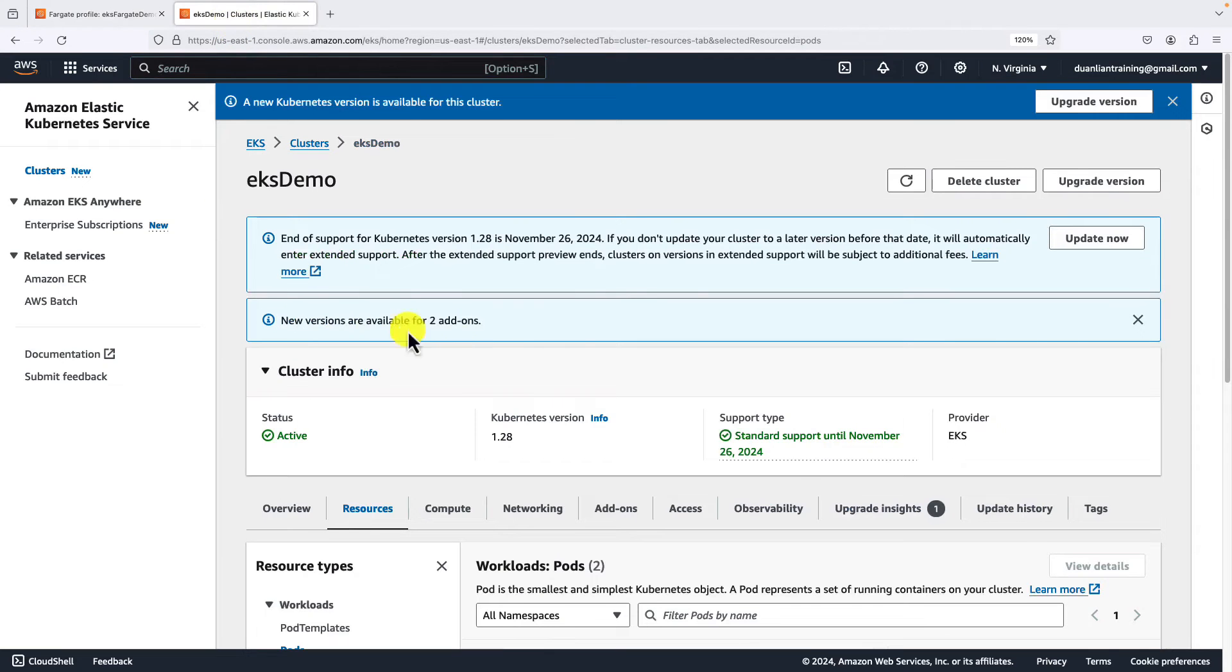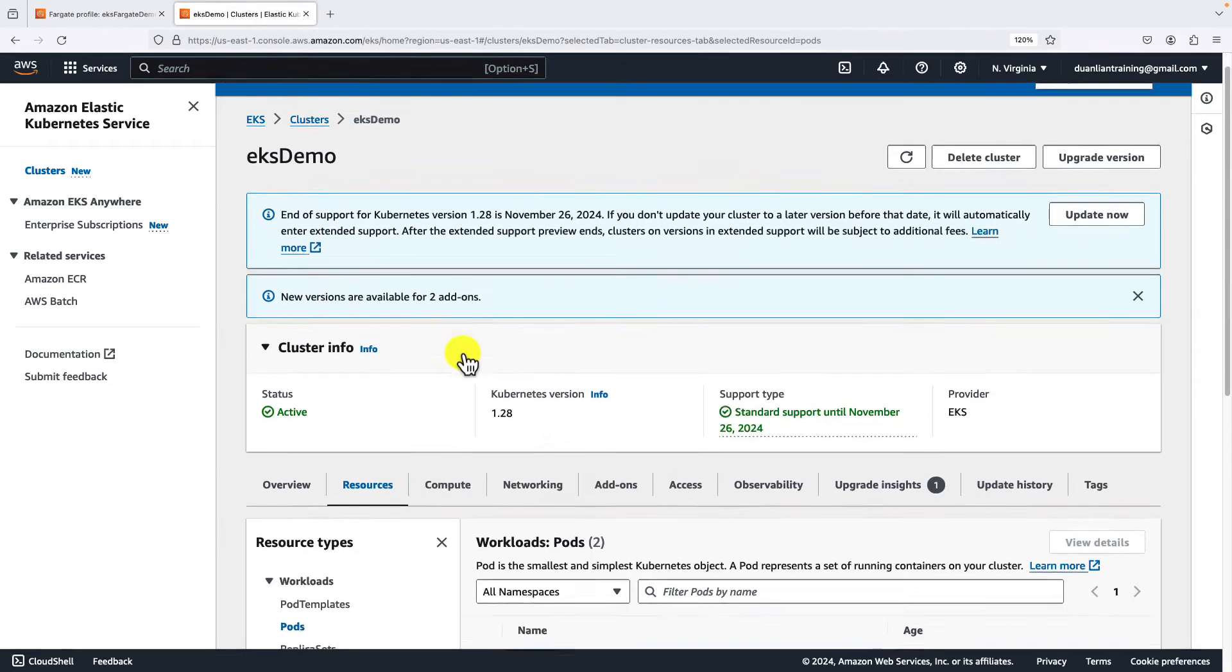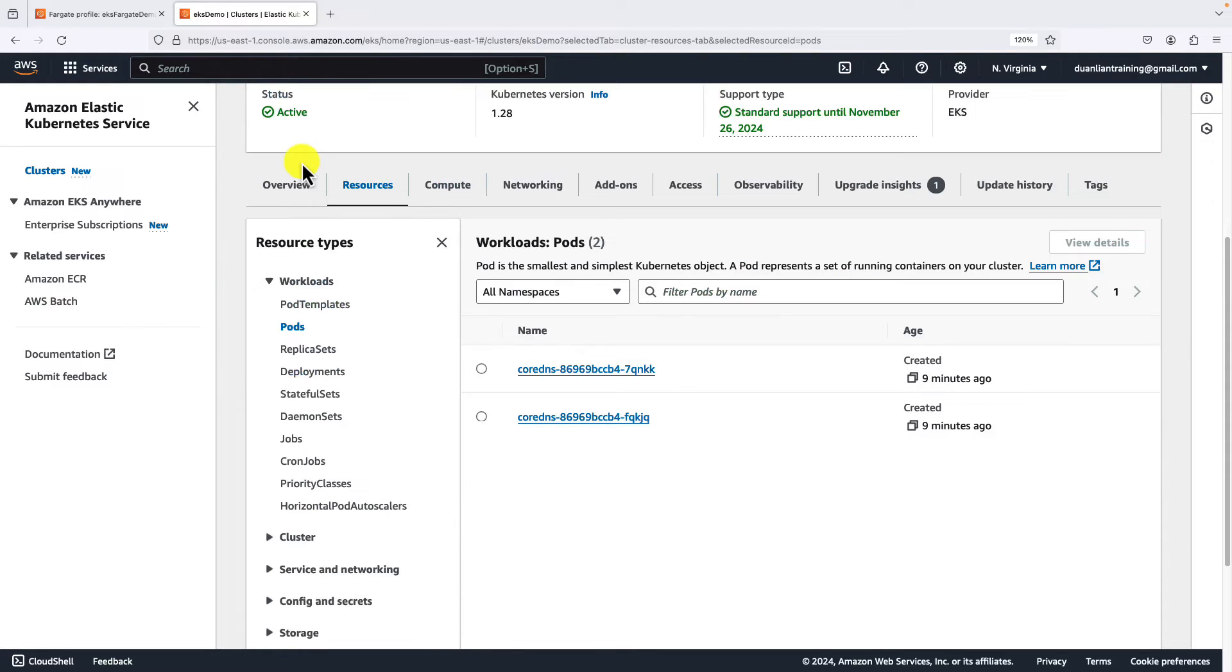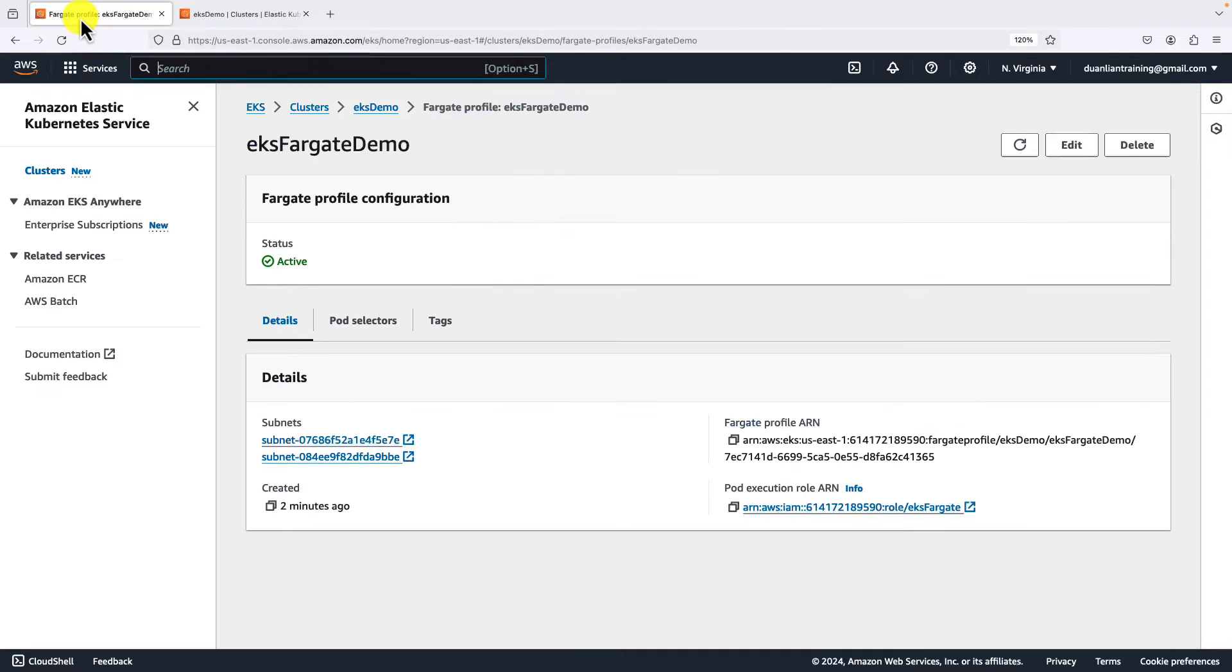We are able to see the Fargate in the Fargate console, but you cannot do any management on the cluster. For example, deploy a new pod from here. It is just like view permission for us. Back to the EKS console. The Fargate is available now.